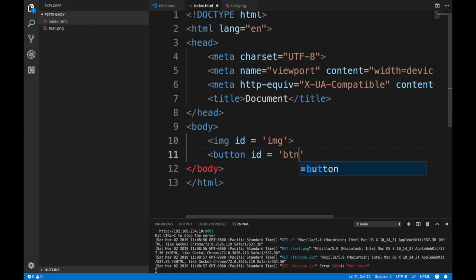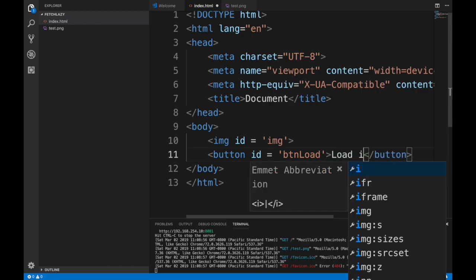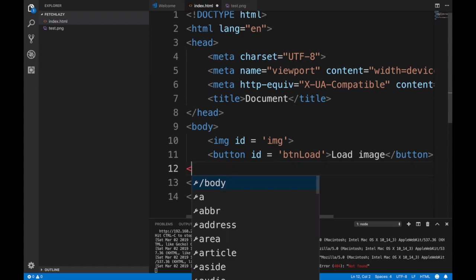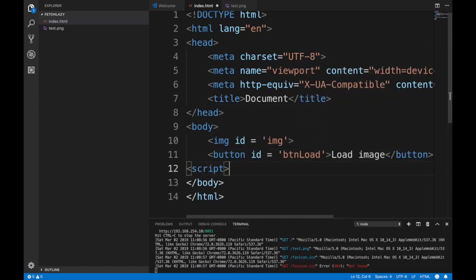Then we obviously need a button, button load, load image maybe. And then obviously we'll need some code, some script here.